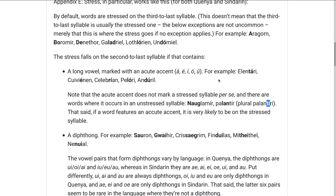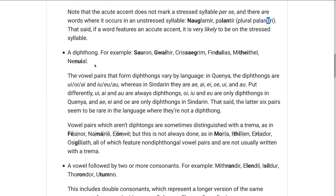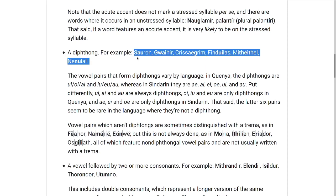The stress also falls on the second-to-last syllable if that syllable contains a diphthong — two vowels that are read together — such as in Sauron, Gwaihir, Crissaegrim, Finduilas, Mitheithel, or Nenuial. Sauron only has two syllables anyway, but if there's a diphthong, it's probably the stressed syllable.